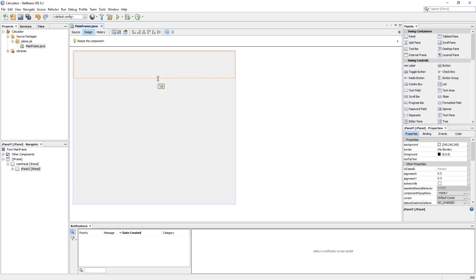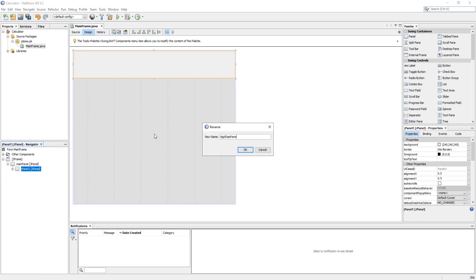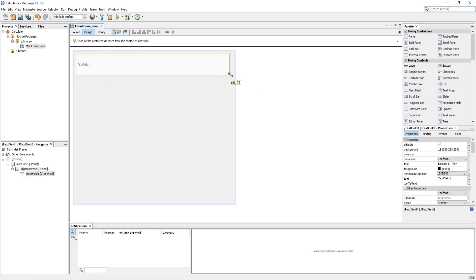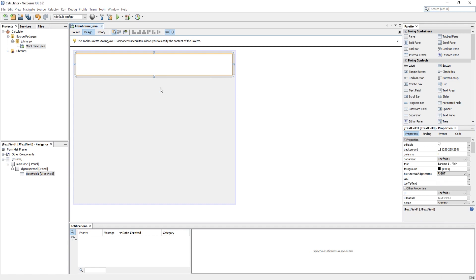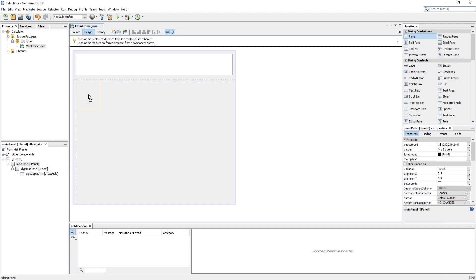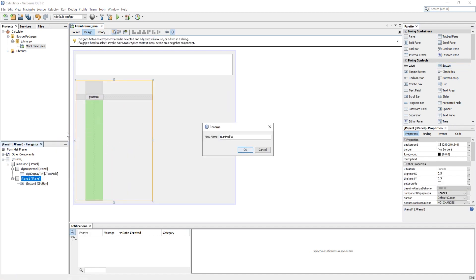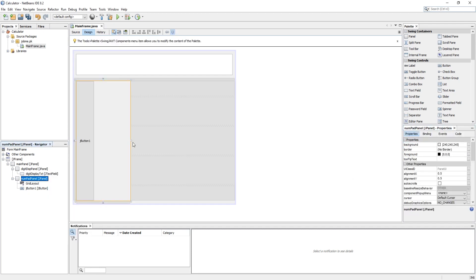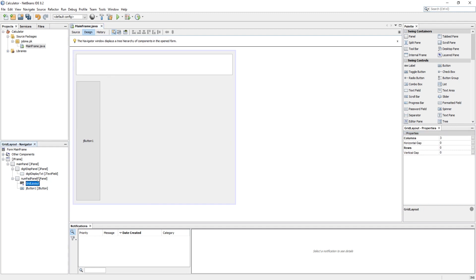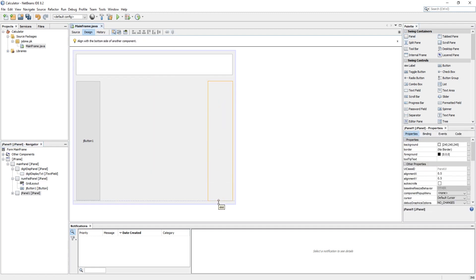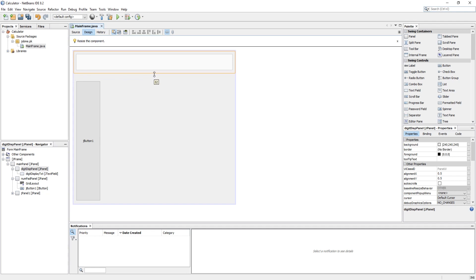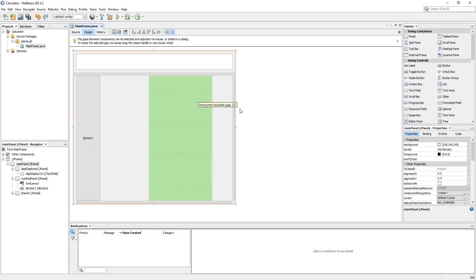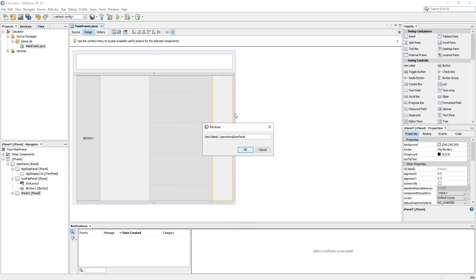The top fragment will contain our value display, like a digit display. A numpad fragment will contain clear, clear back, digits 0 to 9, a negative value, and a point value as buttons. The last fragment on the right side will contain our operations: addition, subtraction, division, multiplication, and the result button.